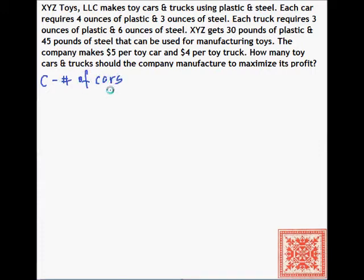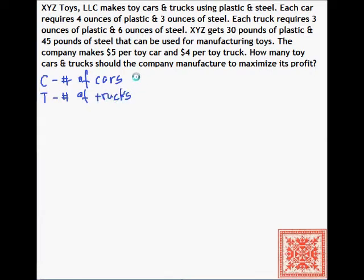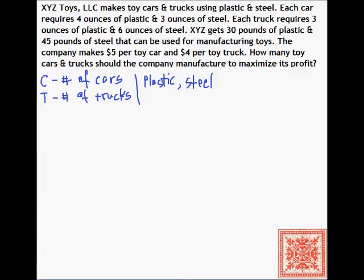XYZ Toys LLC makes toy cars and trucks using plastic and steel. Each car requires 4 ounces of plastic and 3 ounces of steel. Each truck requires 3 ounces of plastic and 6 ounces of steel. XYZ gets 30 pounds of plastic and 45 pounds of steel that can be used for manufacturing toys. The company makes $5 per toy car and $4 per toy truck. How many toy cars and trucks should the company manufacture to maximize its profit?